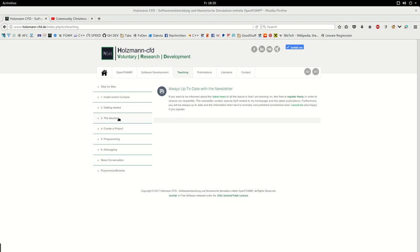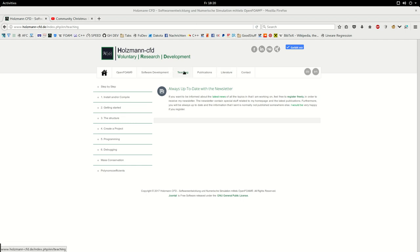So how you can reach this screencast series, it's on my webpage, Holtzman CFD. Then you go to teaching and in the teaching you have this list.